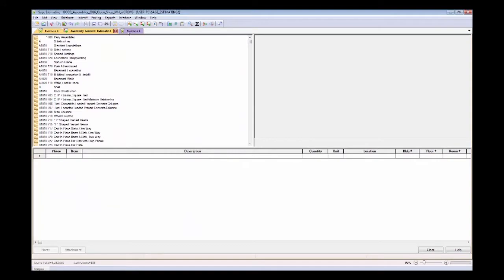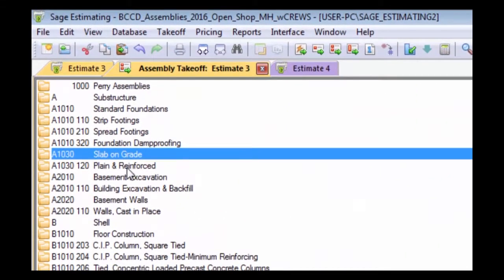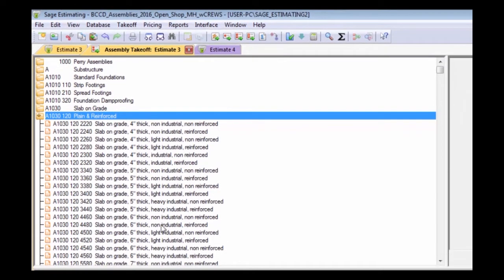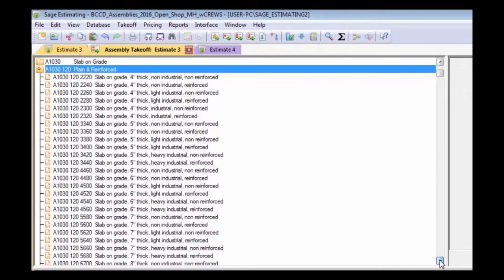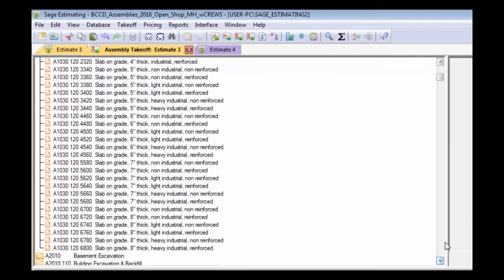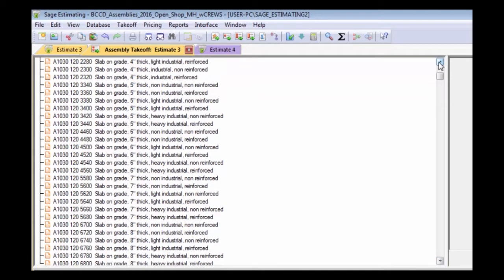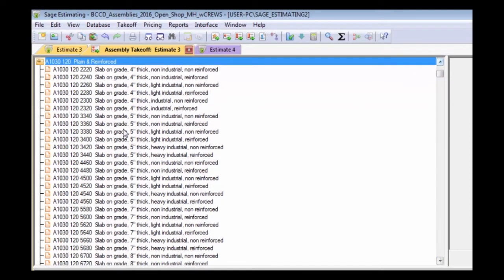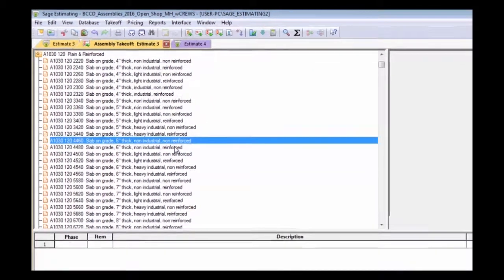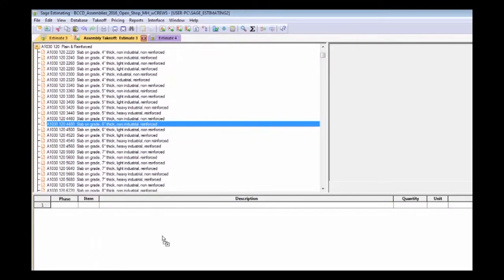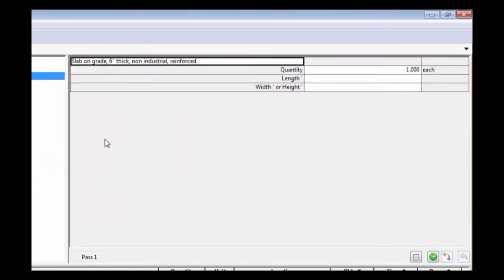Right now, I'm looking at a whole bunch of assemblies that I've already done some assembly takeoff. I'm going to hit the assembly takeoff button, and now I'm going to jump right on in, and I'm going to add to my assembly takeoff so far. This time, I want to take off a six inch thick slab on grade, and the one that I want, or the one I would prefer, is one that is reinforced. All I just do is double click it, or I drag and drop into the bottom window, and there it is. It's populated.